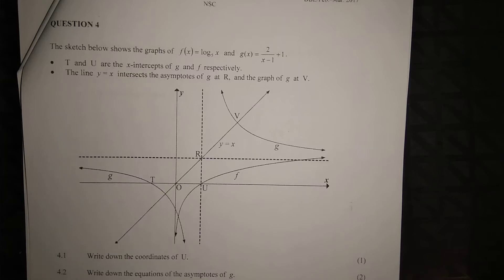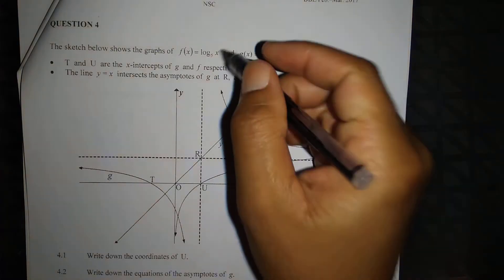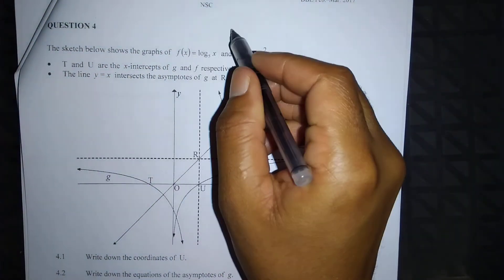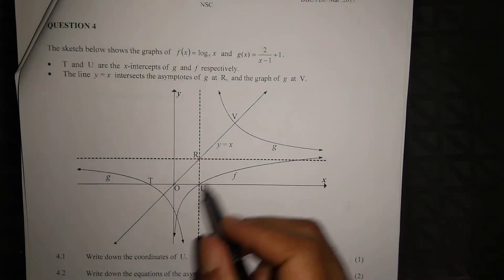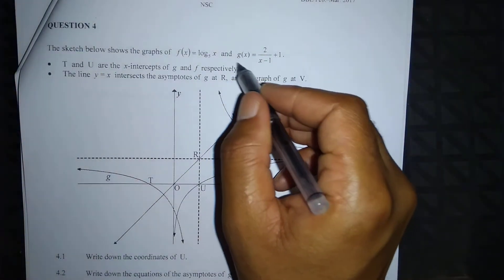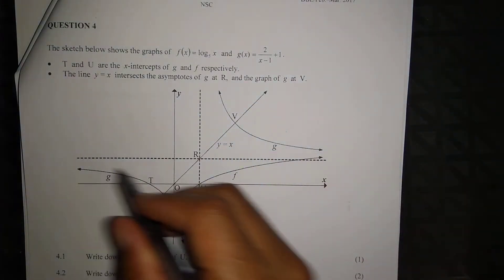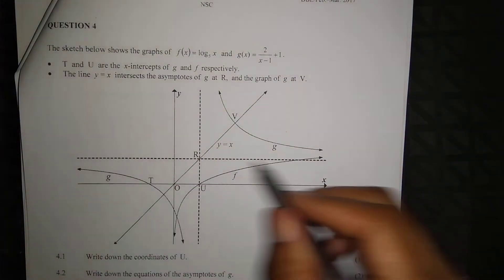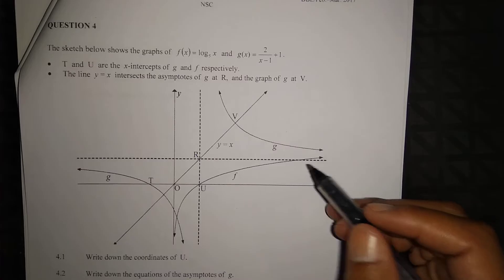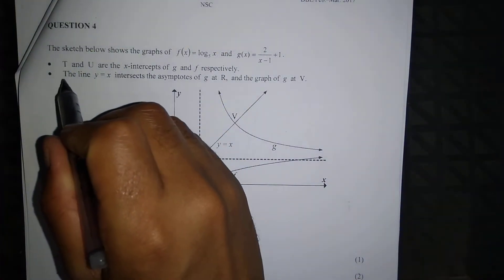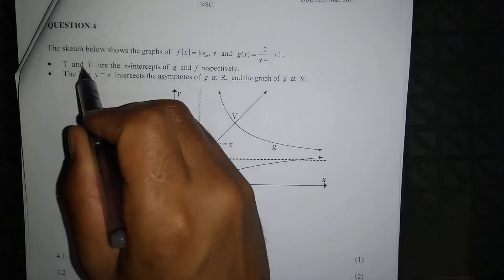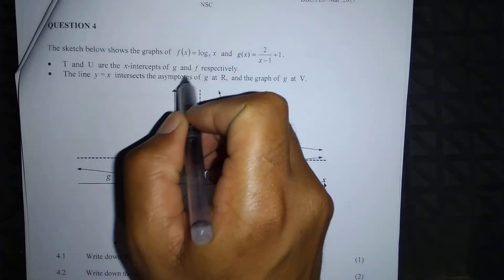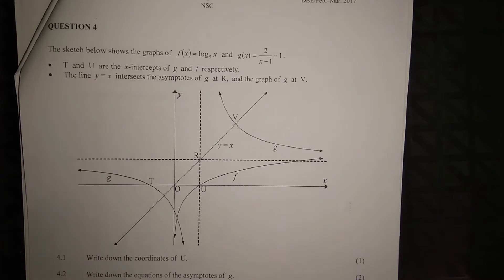Question four discusses two types of functions: f of x, a log function, and g of x, a hyperbolic function. We look at the asymptotes, and points T and U are the x-intercepts of g and f respectively.